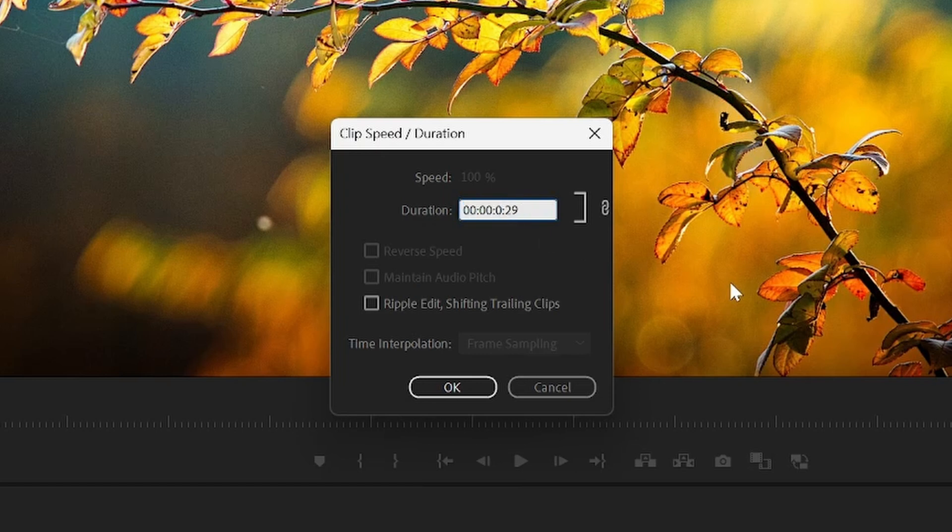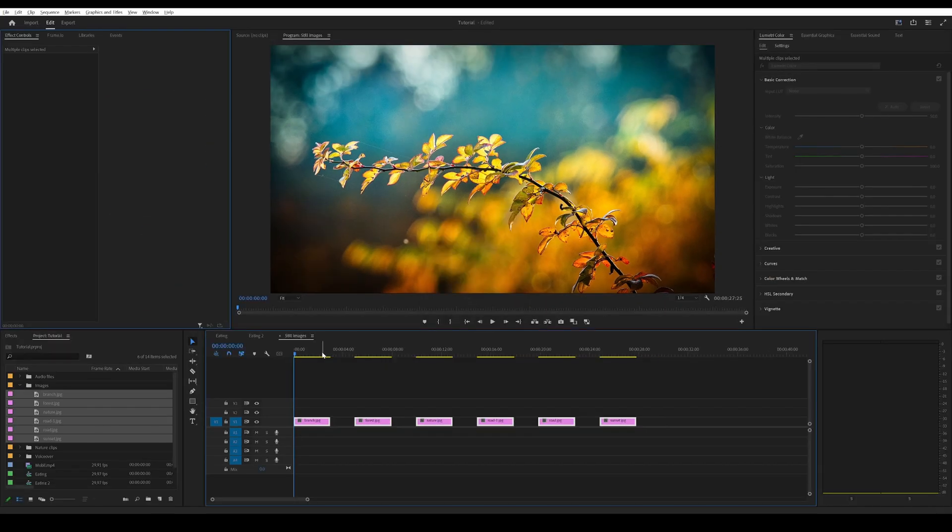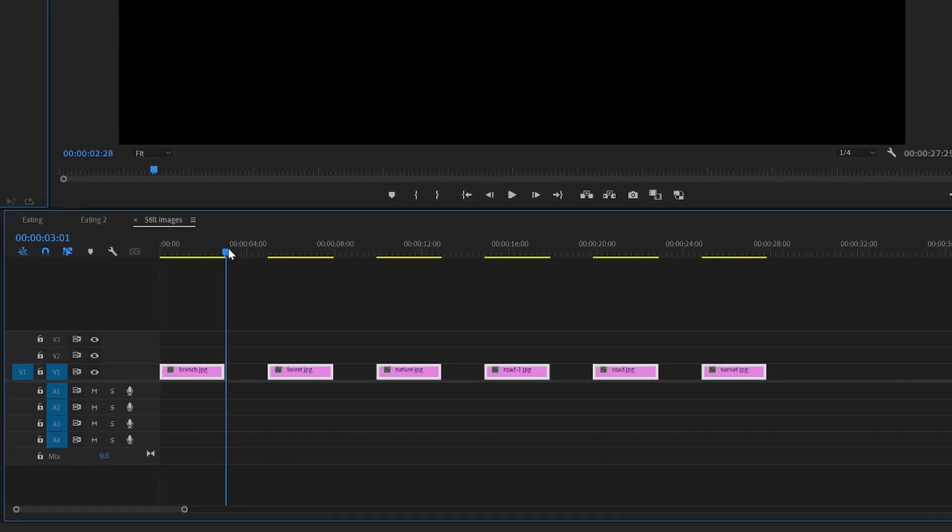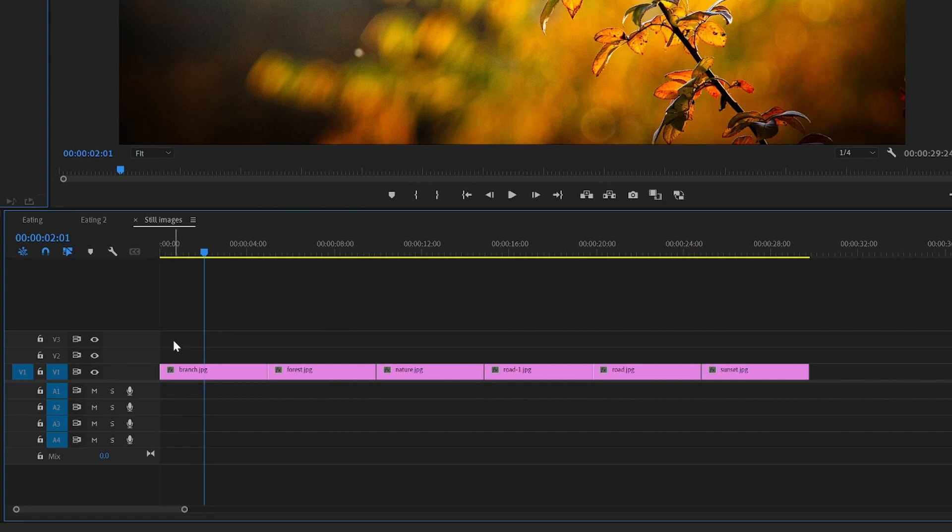And then press OK. Now all of the images are three seconds. However, you can see that we have these gaps here. To avoid this, I will undo and then we will do it again.